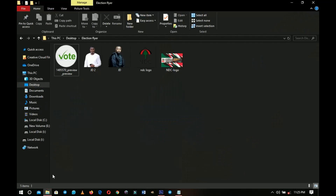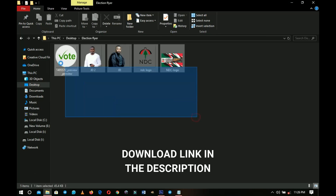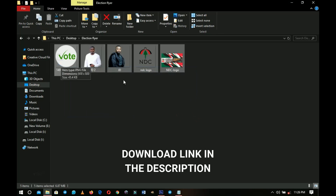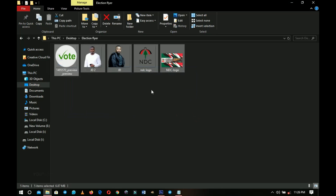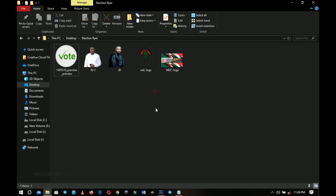It has no political affiliation and the campaign team of John Dumelo doesn't even know this exists. As always, if you want to download the resources and follow along, the link will be right in the description so you can download it. Let's get into Photoshop.